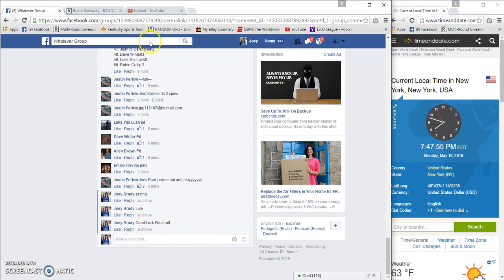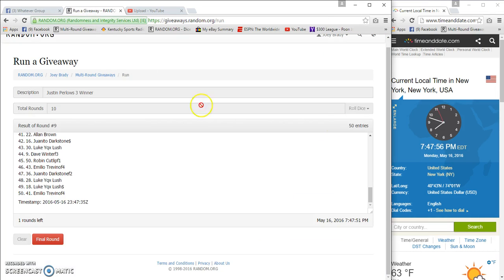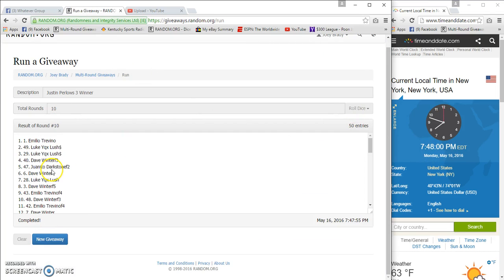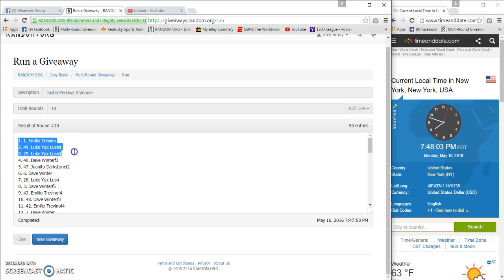It's actually maybe 7:48 before I get it off. Number 10! Congrats top three! Boom! Emilio, The Lush!